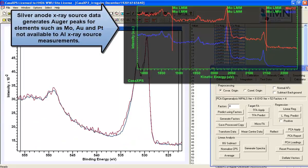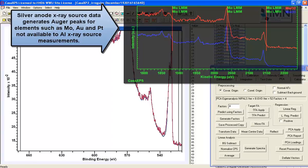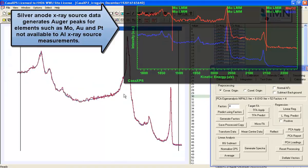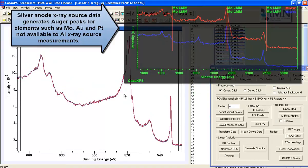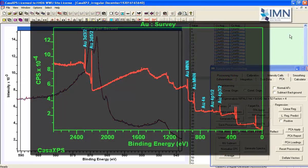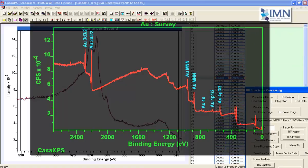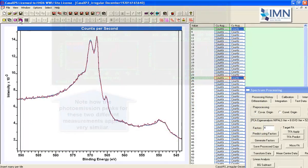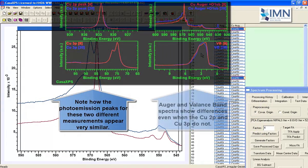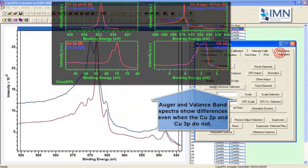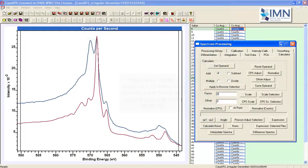We can then perform calculations and work out the different oxidation states for this copper, and this approach applies to other materials. Here's an example of molybdenum — we've got molybdenum Auger lines from a silver anode that can be analyzed in a similar fashion. Similarly, gold produces a sequence of Auger lines from a silver anode that allow us to work out differences between oxidation states that might not exhibit in the normal photoemission lines.